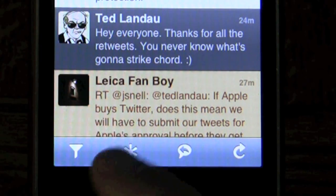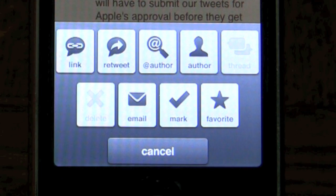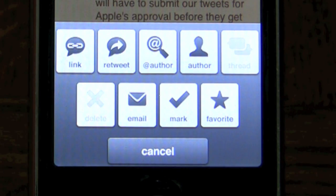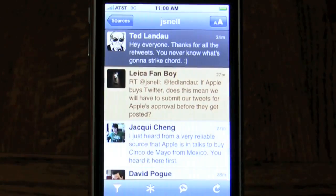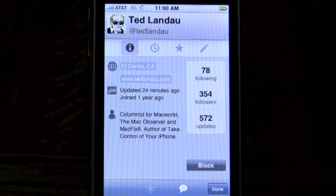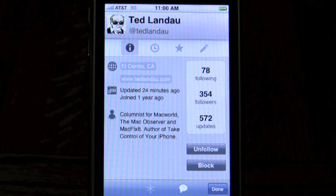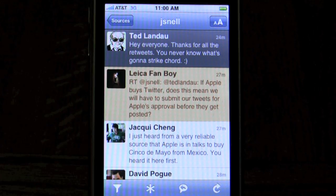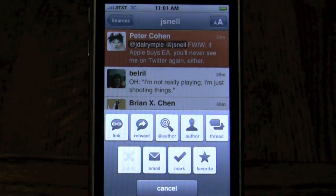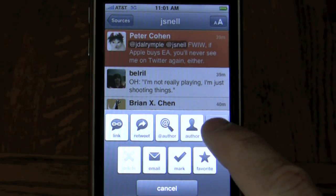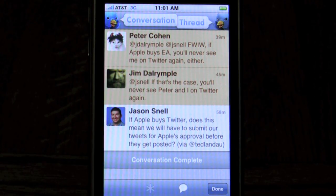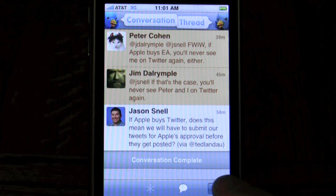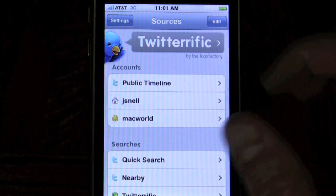If I select a tweet and tap the asterisk button, I see lots of options — I can link it, retweet it, or get information about the person who sent it. Tapping the author brings up their author information panel. If the tweet you tap on is a reply, there's a new thread button. Tapping that shows the full conversation — for example, Peter is responding to Jim who's responding to a tweet from me. It's a great way to view an entire conversation and understand the context.